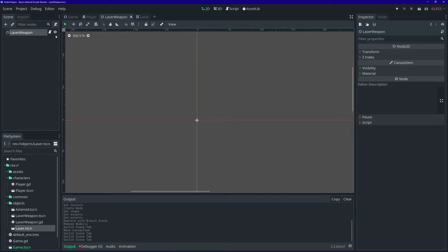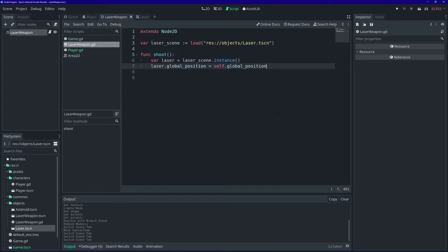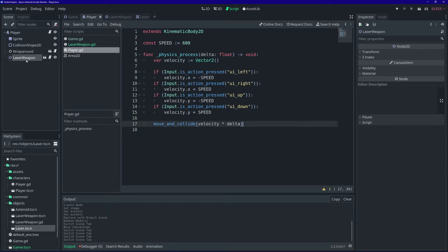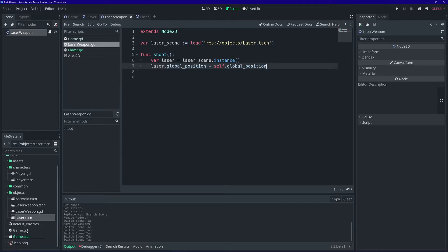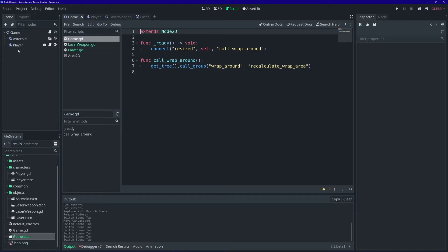Let's go back to our laser weapon scene and the code. Our laser instance won't exist in our game's world until we add it to the scene tree. We have to think about this: if we add our laser instance as a child of our laser weapon, which itself is a child of the player, the new laser will be tied to the player. If the player's ship blows up, all the lasers already shot will also disappear. We don't want that. So we're going to add our lasers to our root game node so they exist as their own entities in the game.